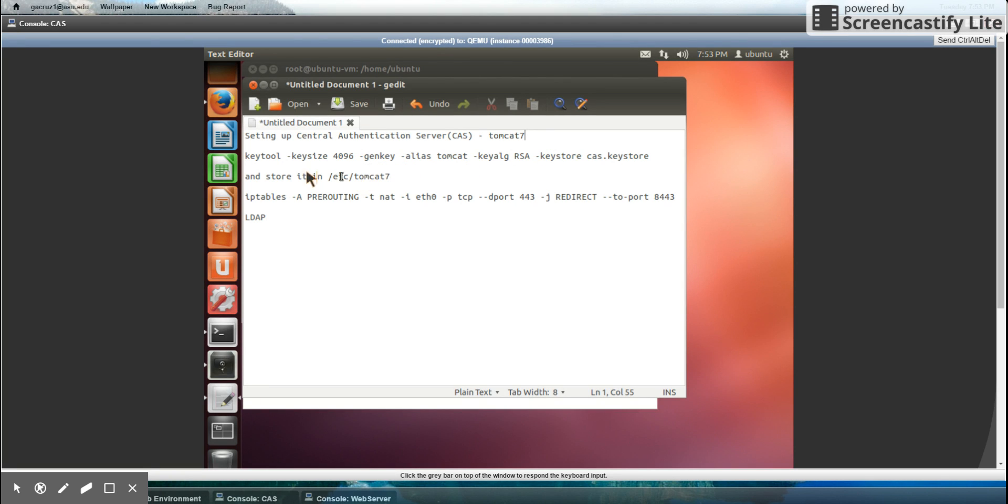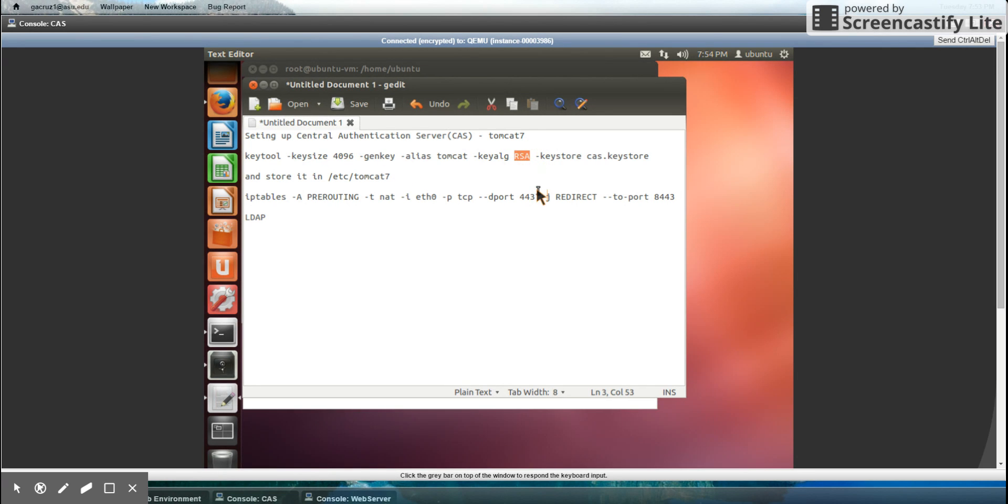Afterwards, I have to create a keystore file using this command, which uses an RSA algorithm to compress it and encrypt it.